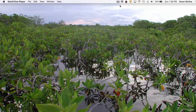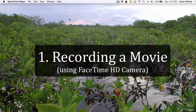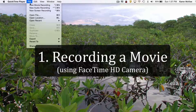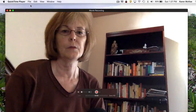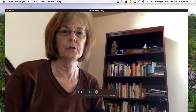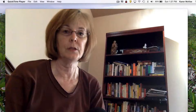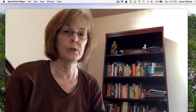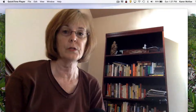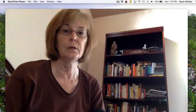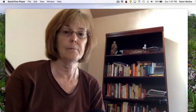Let's start with recording a movie. Open QuickTime Player, then go to File and select New Movie Recording. This will open your FaceTime HD camera, which is what you want to use if you're planning on recording yourself speaking to the camera as I'm doing now.